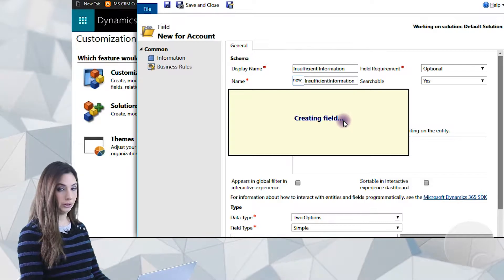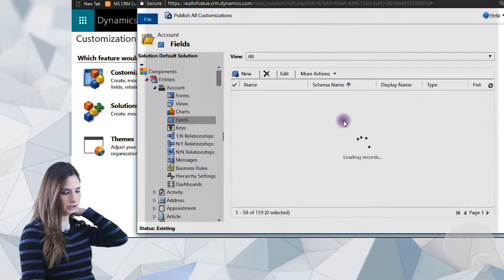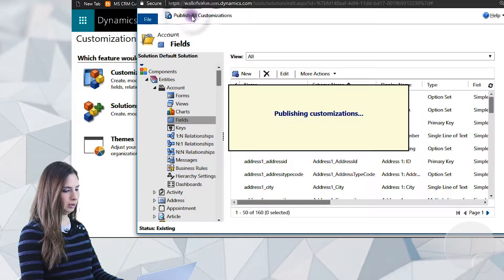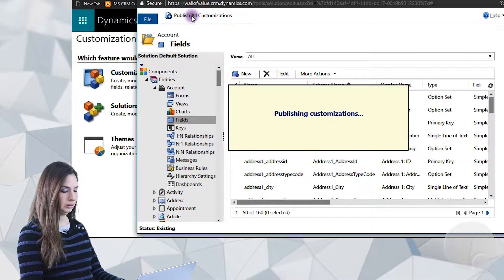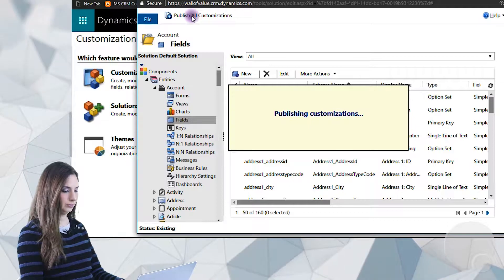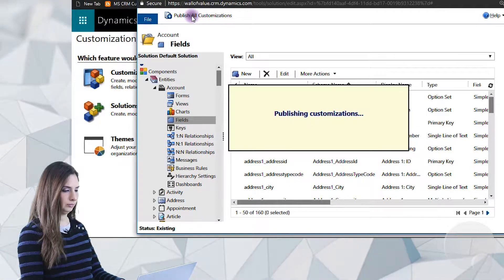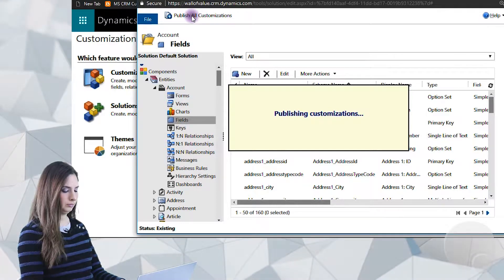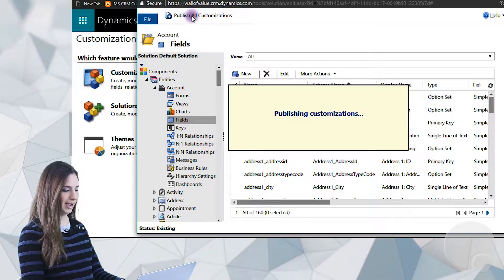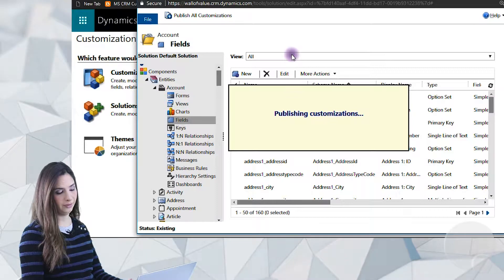So now we'll be creating the field in the background. We'll publish this change and we'll add it to a form. Go ahead and click on Publish All Customizations. And what we'll do in order to add the field to the account is we'll actually go to an account in the system and we'll add it that way.